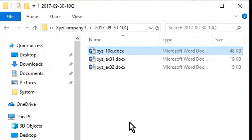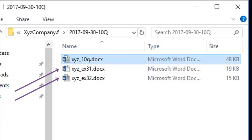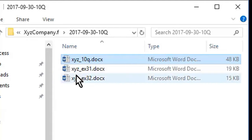Shown here is a folder containing 10Q filing documents created in Microsoft Word. There is the 10Q document and two certification exhibits. Let's first open the 10Q document and see what it looks like.